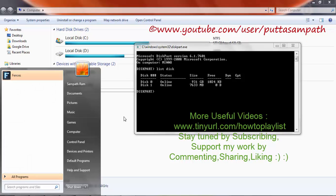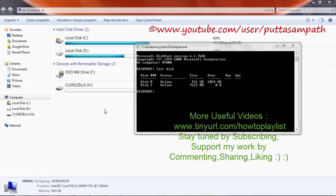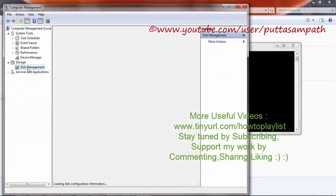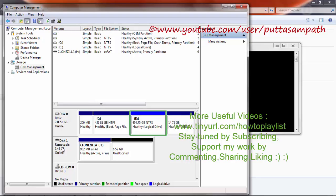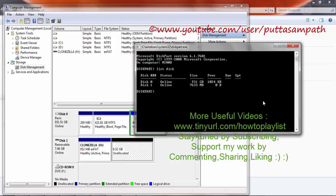Now open up the Start menu and type Computer Management. Then on the left-hand side, click on Disk Management and see which one is your pen drive. Here it is showing that it is Disk 1, which has a total space of 952MB and unallocated space of 6.5GB.